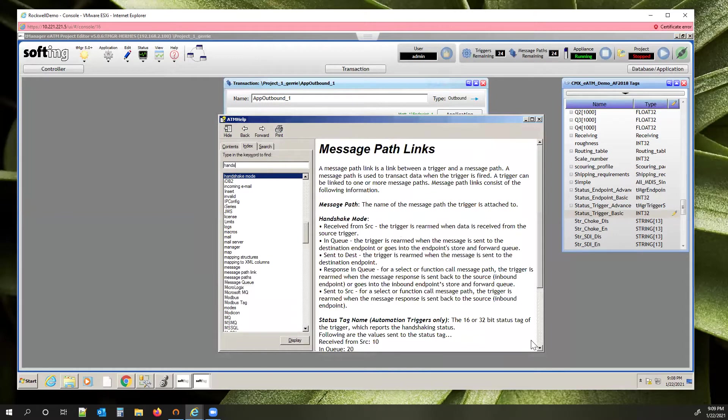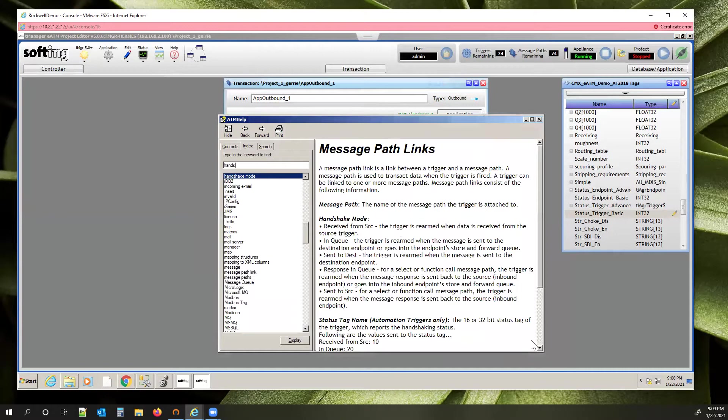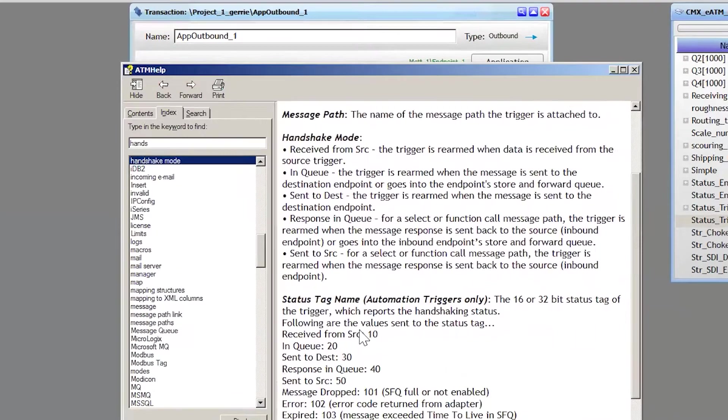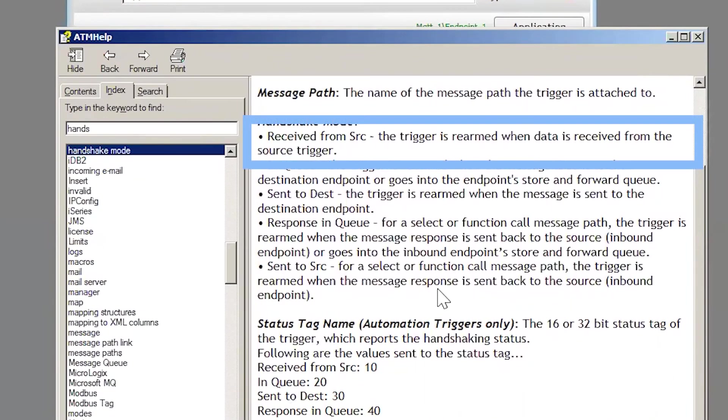Let's say T-Manager is reading PLC data and inserting it into an SQL database. In this case, you want to be sure T-Manager has gathered the data from the PLC before you clear the PLC tags and repopulate them. Select Receive from Source if you want to rearm your trigger once T-Manager receives the data from the PLC.